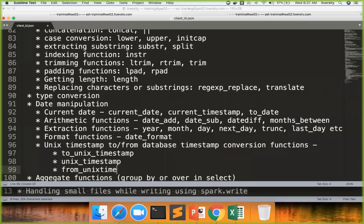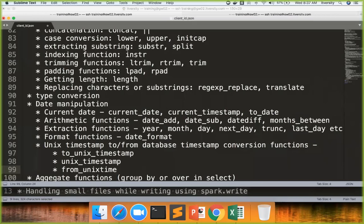These are the date manipulation functions, which you can use to process your data or to apply transformations, depending upon the business requirements for which you want to build the solutions. It is very, very important to have good knowledge about string manipulation functions and date manipulation functions to be a good data engineer.